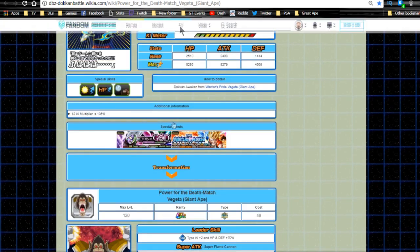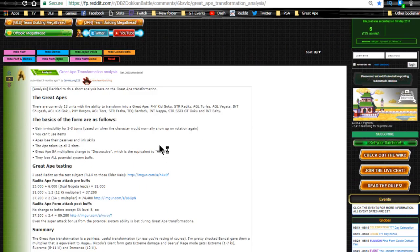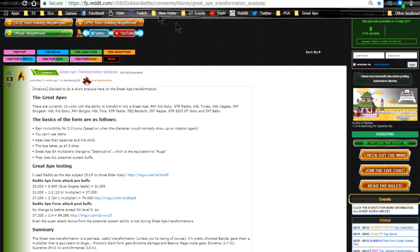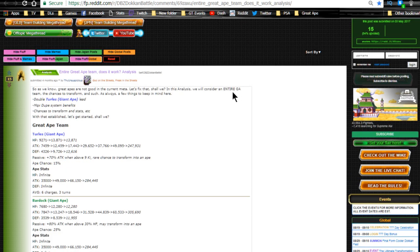So this is the one I was talking about - you can pause and type in the analysis URL if you want. I should have it in the comments or description below. If I forgot to put it in the description, please call me out and let me know. This is also an entire Great Ape team analysis - how it works. I'll throw that in there as well.